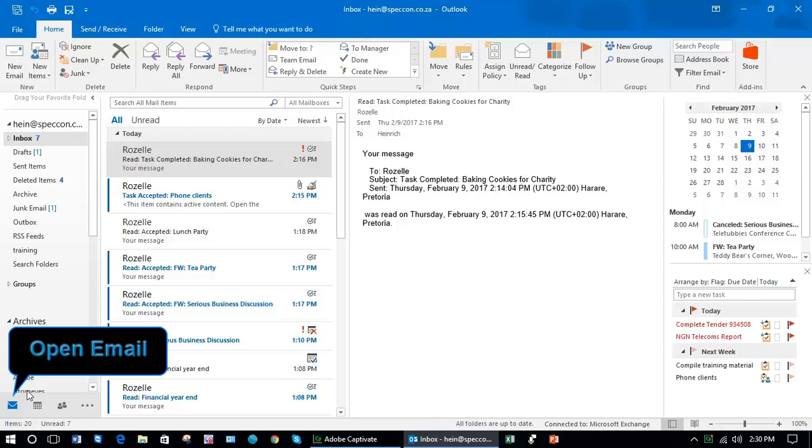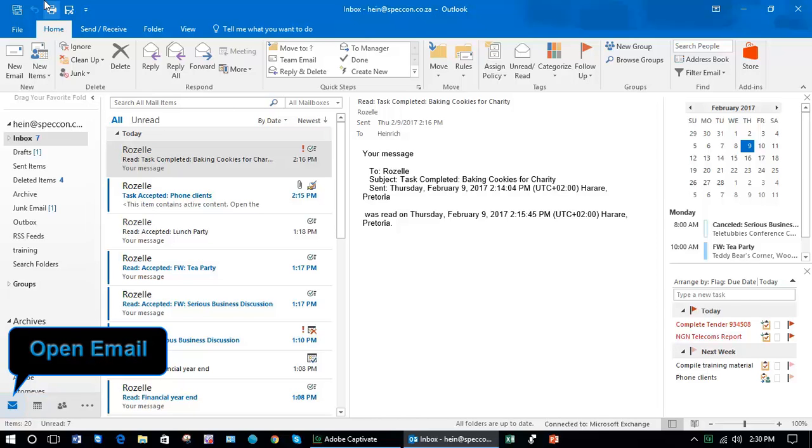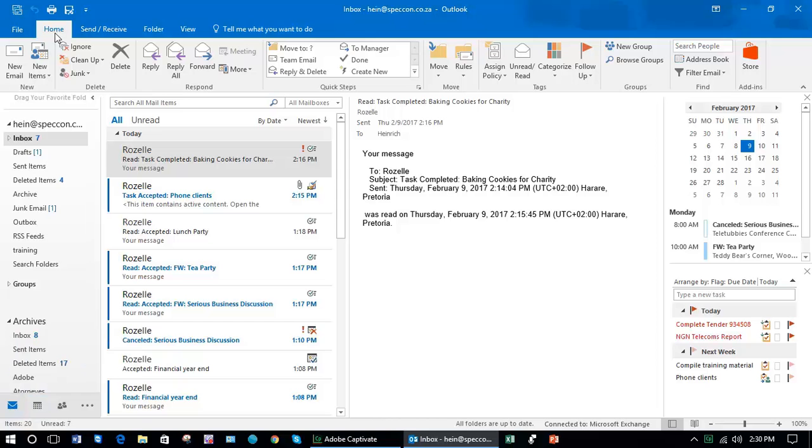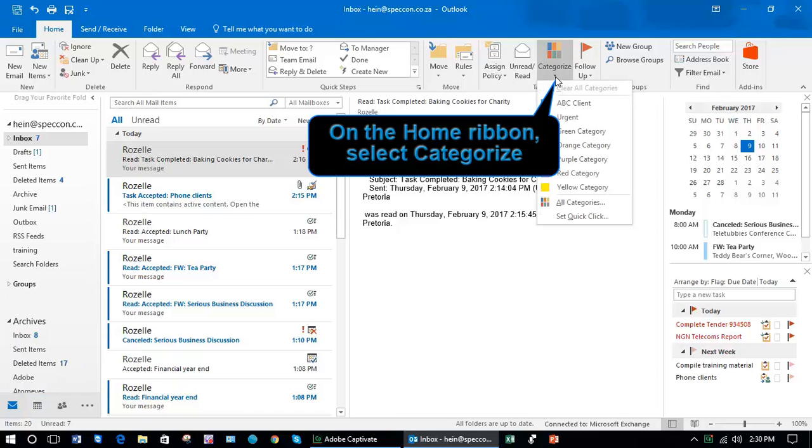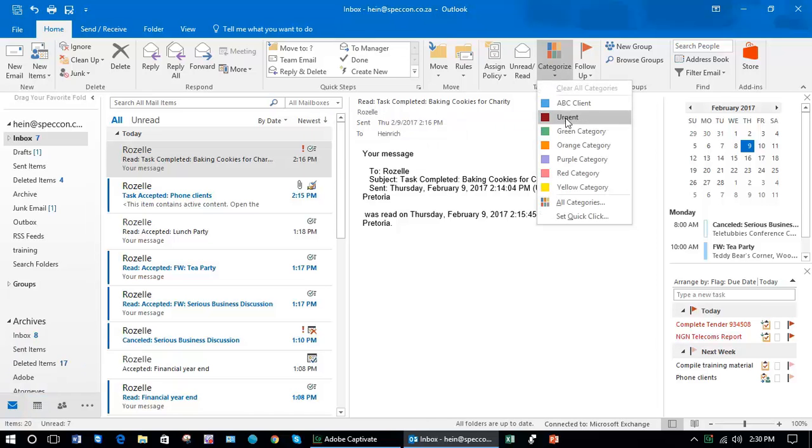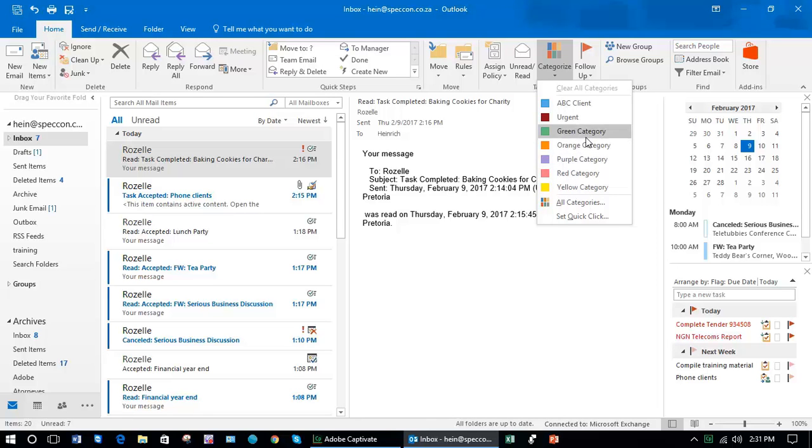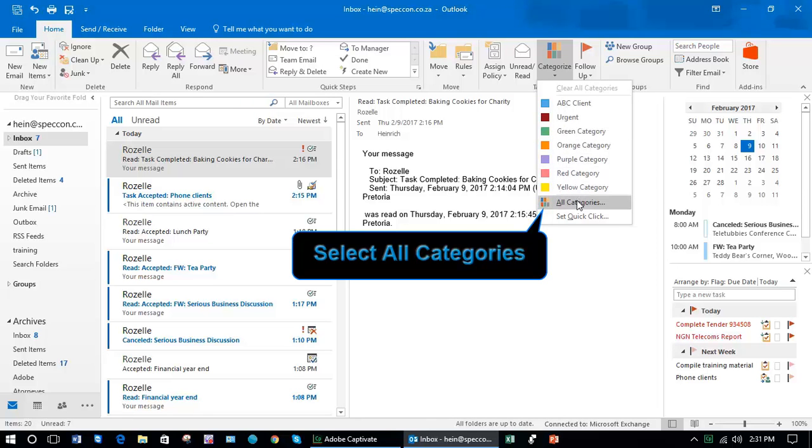In order to do this, make sure you're in your email. In the home ribbon there's something called categorize here. Generally you just have a red, a purple, an orange, a green, etc. They haven't been assigned names yet.